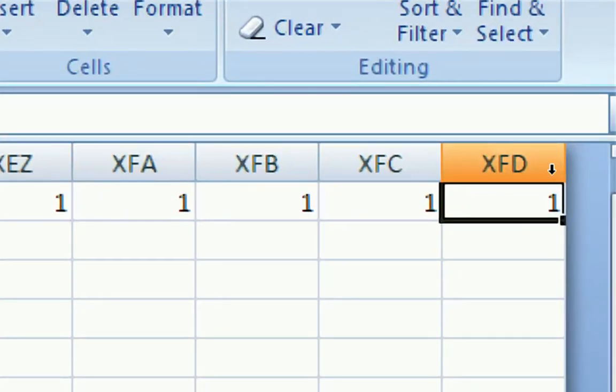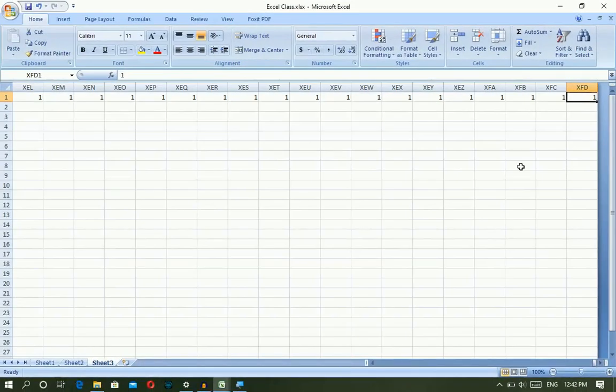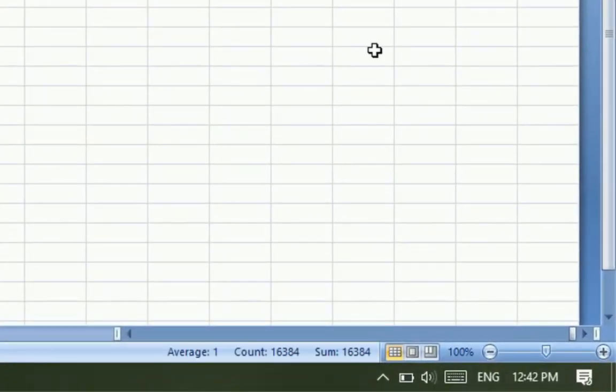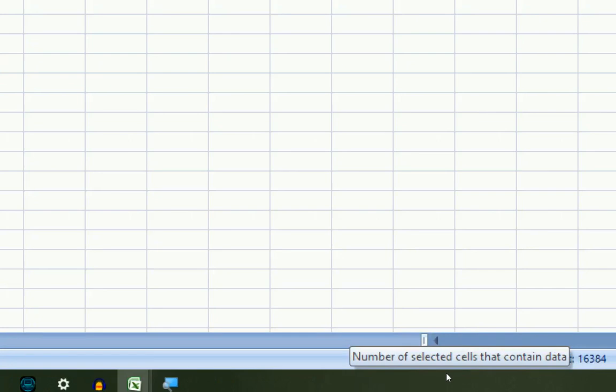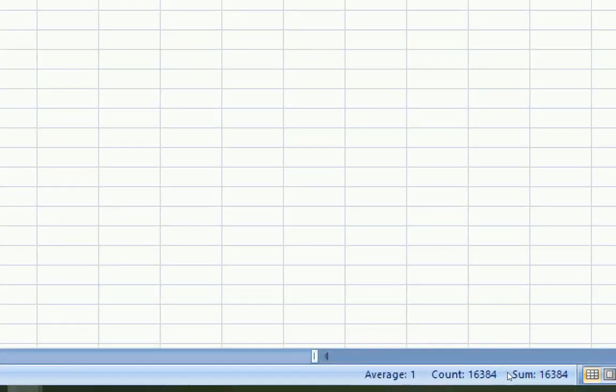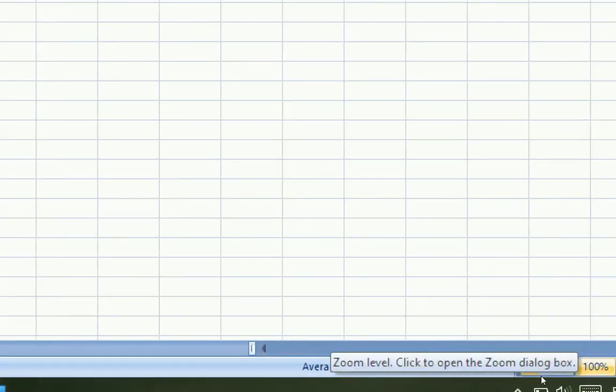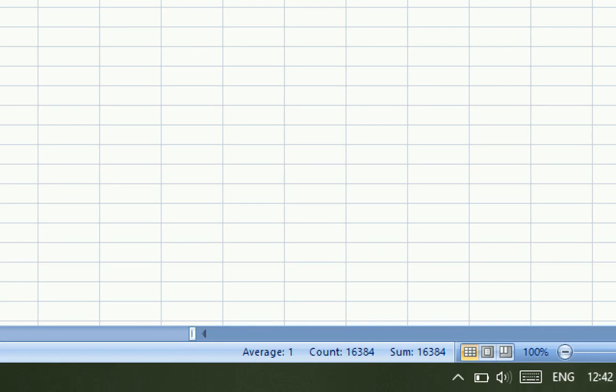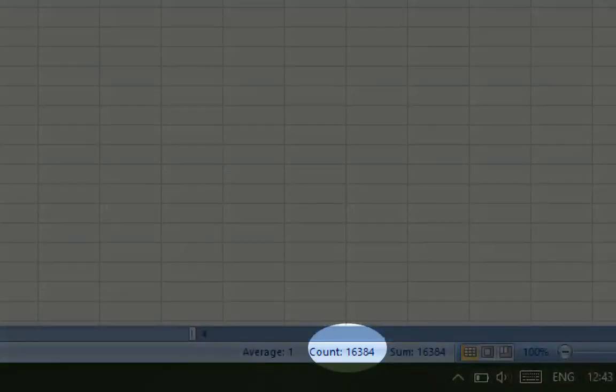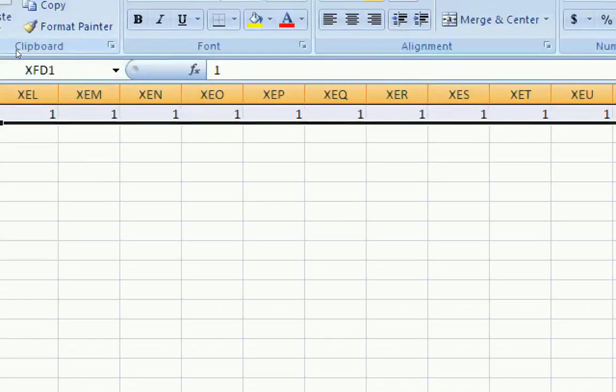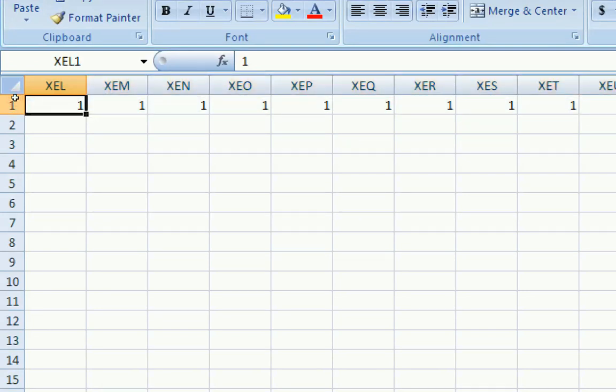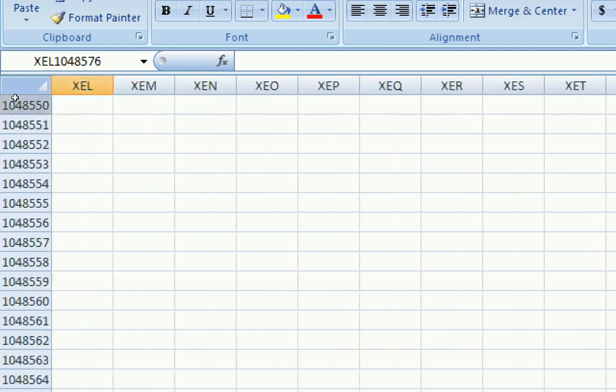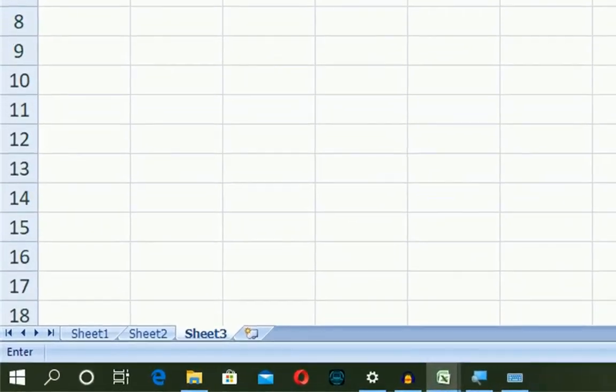The columns go all the way to XFD. The count is 16,384 columns. Excel has 16,384 columns. For rows, the last row number is 1,048,576. So there are 1,048,576 rows total.